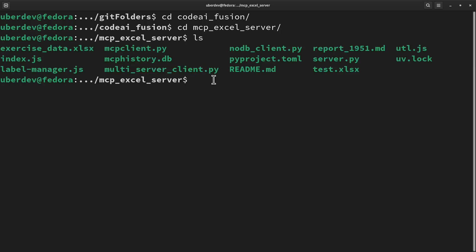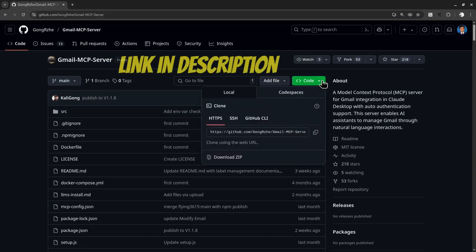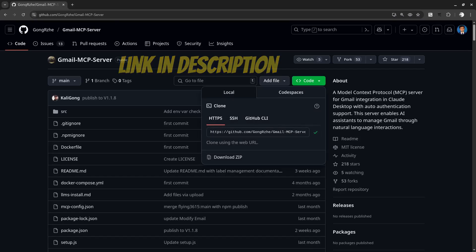We will get the Gmail server next. Gmail server, that is written in JavaScript, can be accessed here.